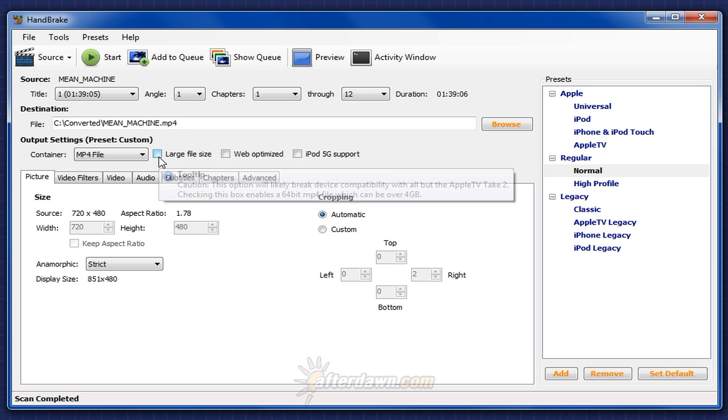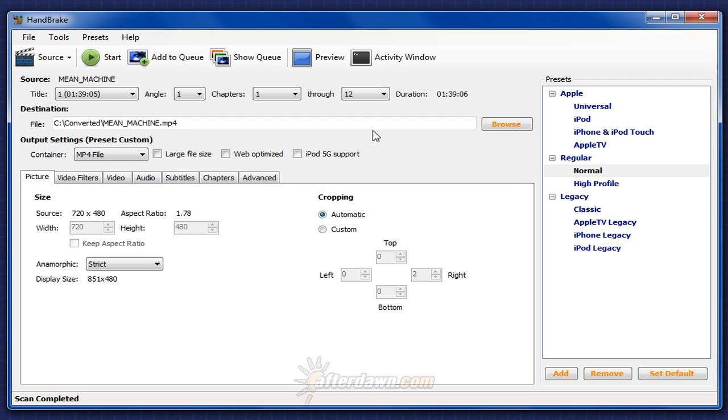If you don't have automatic file naming enabled, or haven't set a default location to save your files in, you will also need to set the location and name of your file. You can get more information on Handbrake automatic output options in the first video of this series. And of course, you can always change the name and location, regardless of whether it auto-names and selects a location for you.